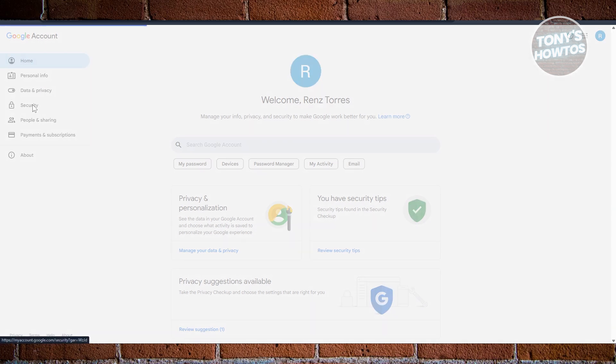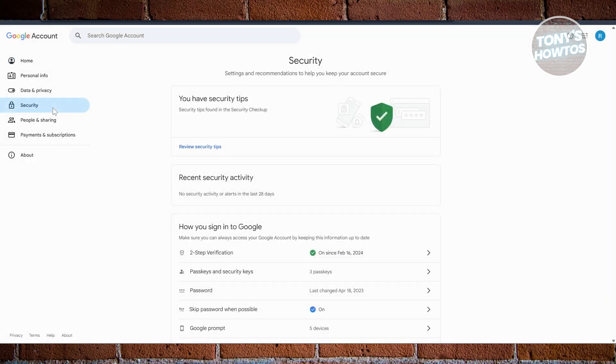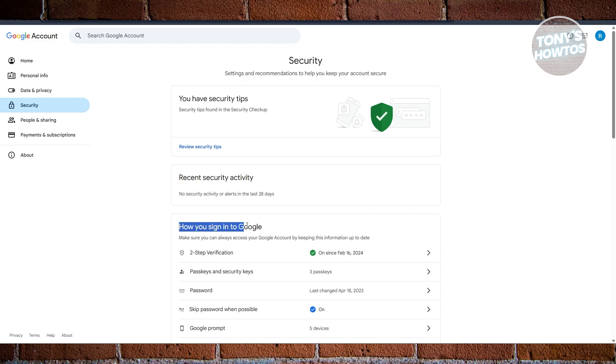You want to go to Security. Now under Security, this will show you different ways to start managing your account, and that also includes how you sign in to your Google account.